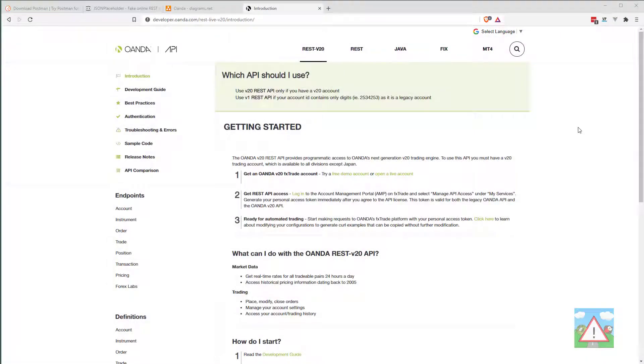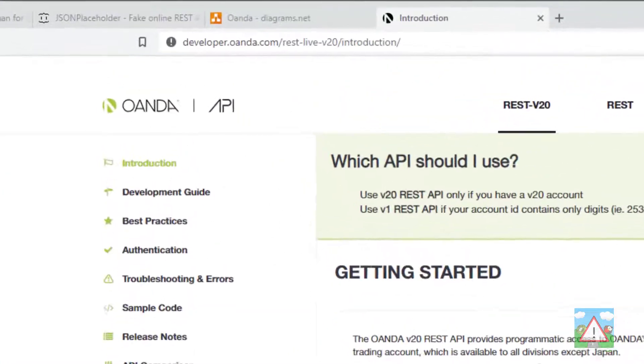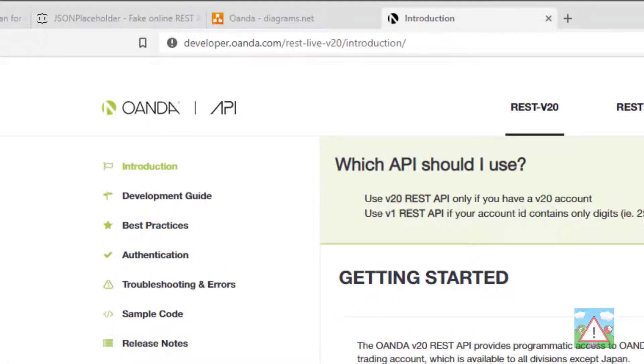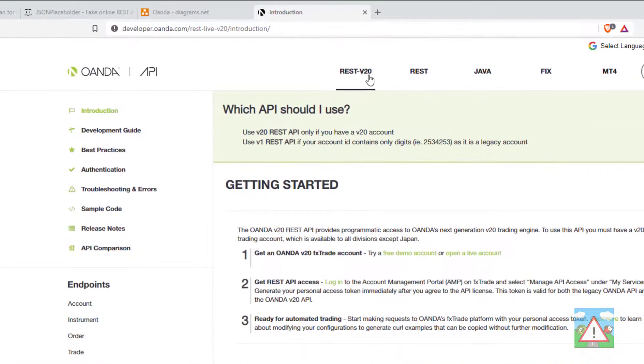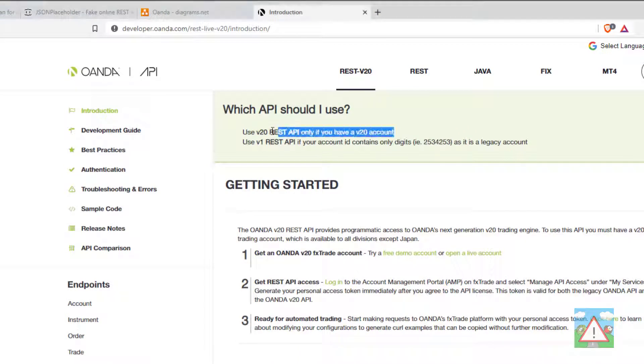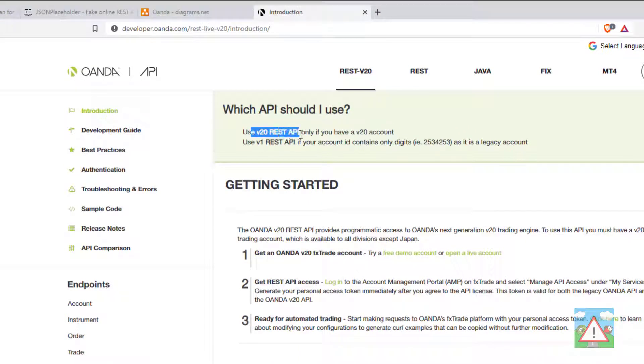Hello and welcome to this video. We're set up with our API key, our account ID, and we're ready to get cracking. I'm on the developer.oanda.com website under the REST version 2 here, and this is the API documentation for version 2 of the REST API with Oanda.